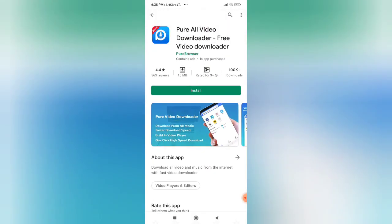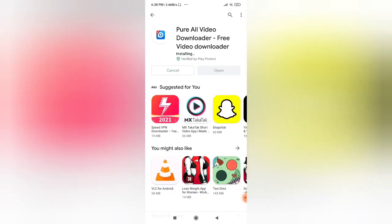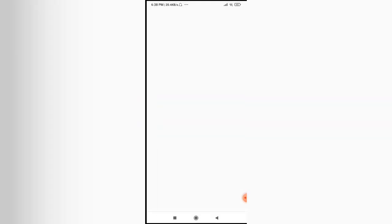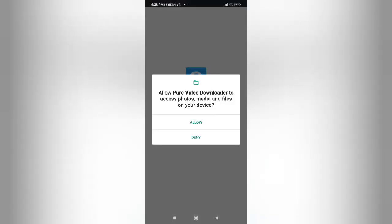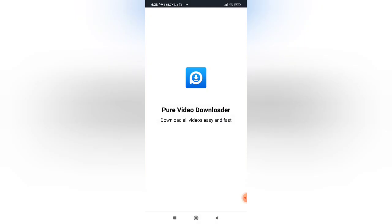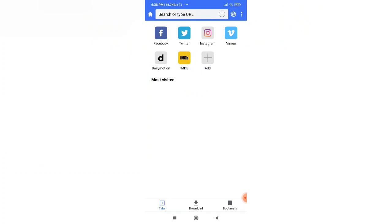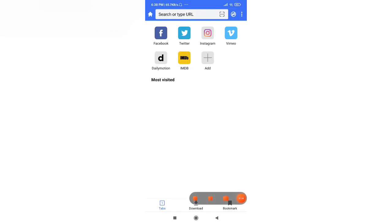For this, you have to go to Play Store. The name of the application is Pure All Video Downloader - Free Video Downloader. I'll be providing the link in the description itself. You can download it from there. As you can see, it's getting installed. It's not only a downloader, it's a browser as well. Now I'll open it and allow the permissions.